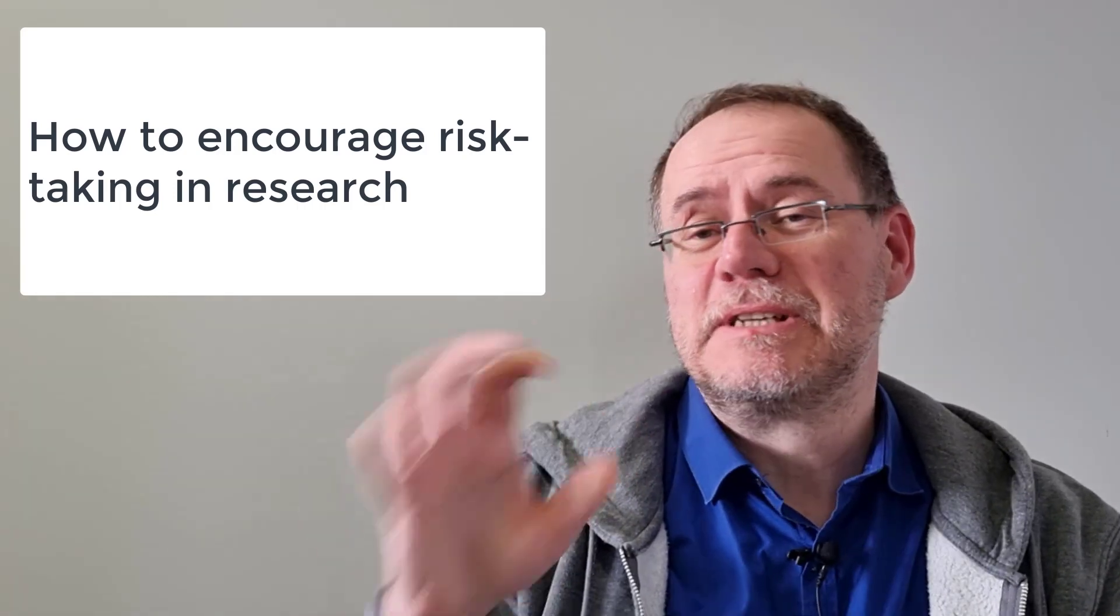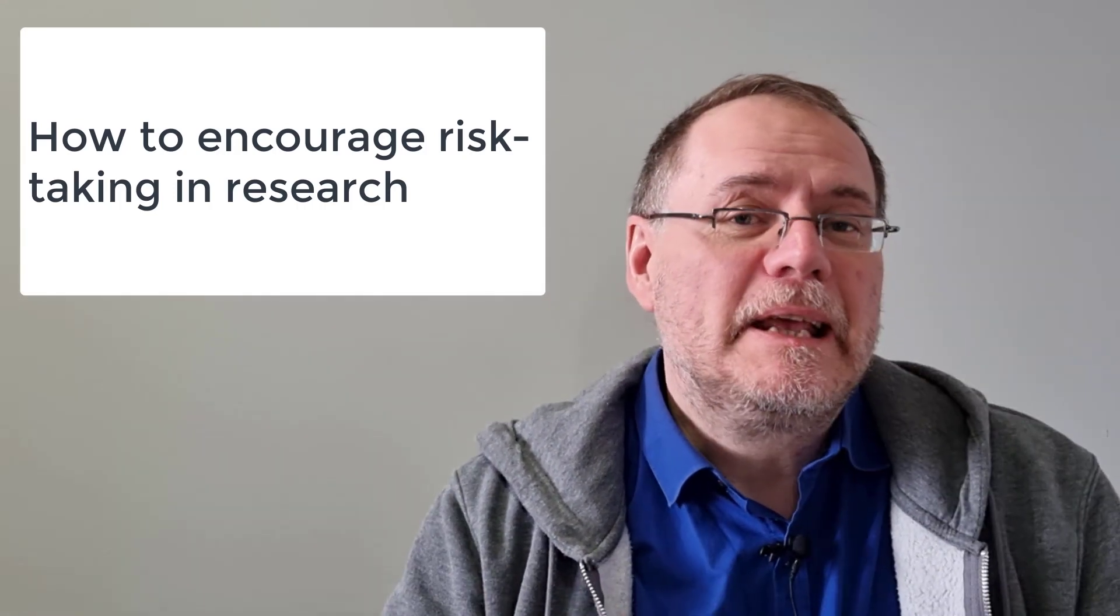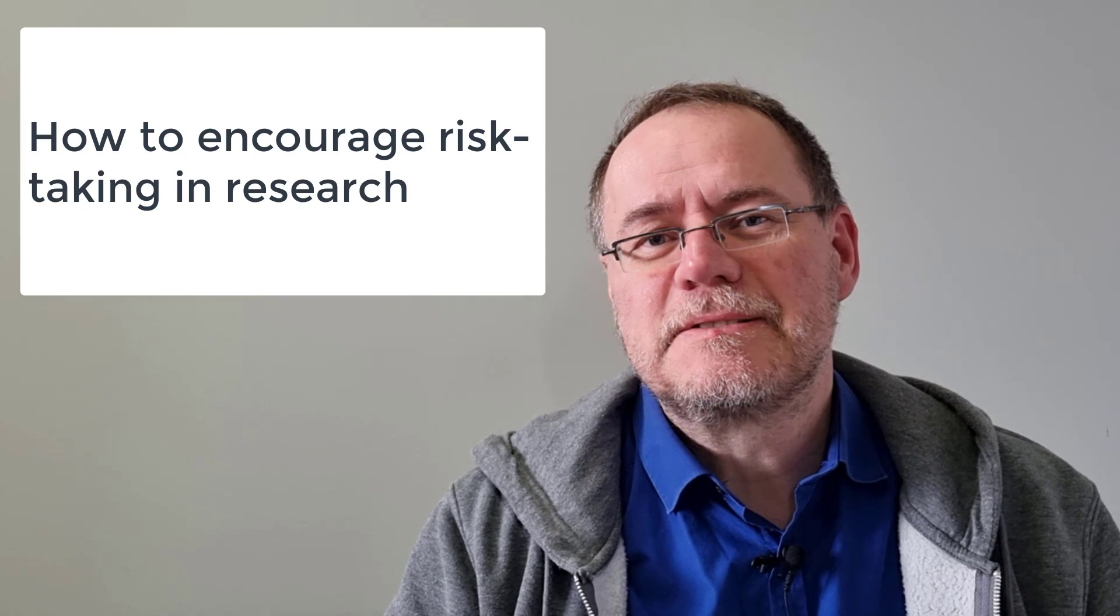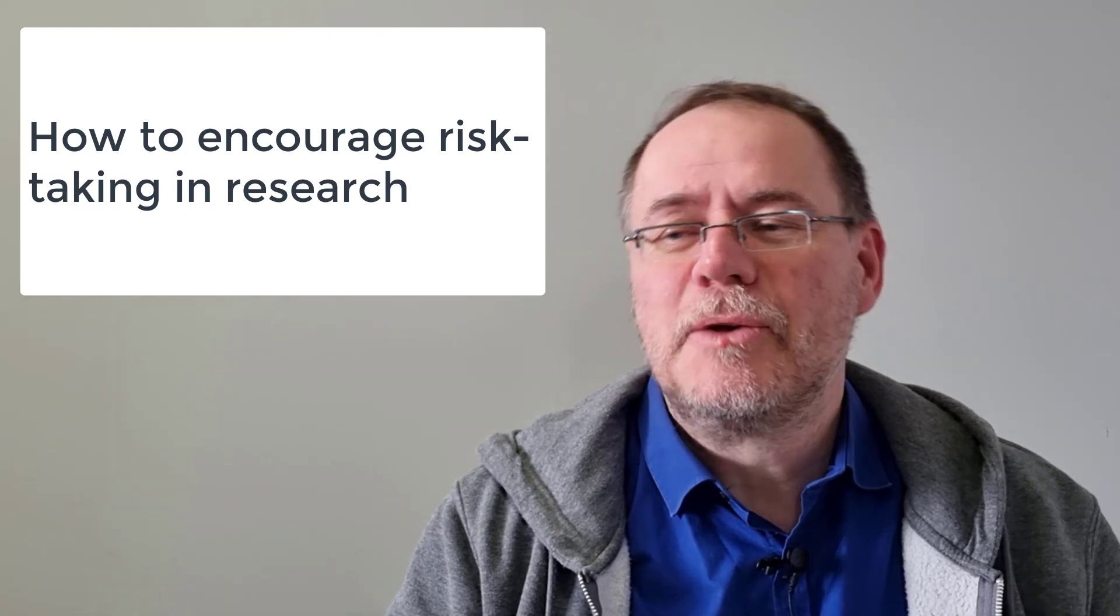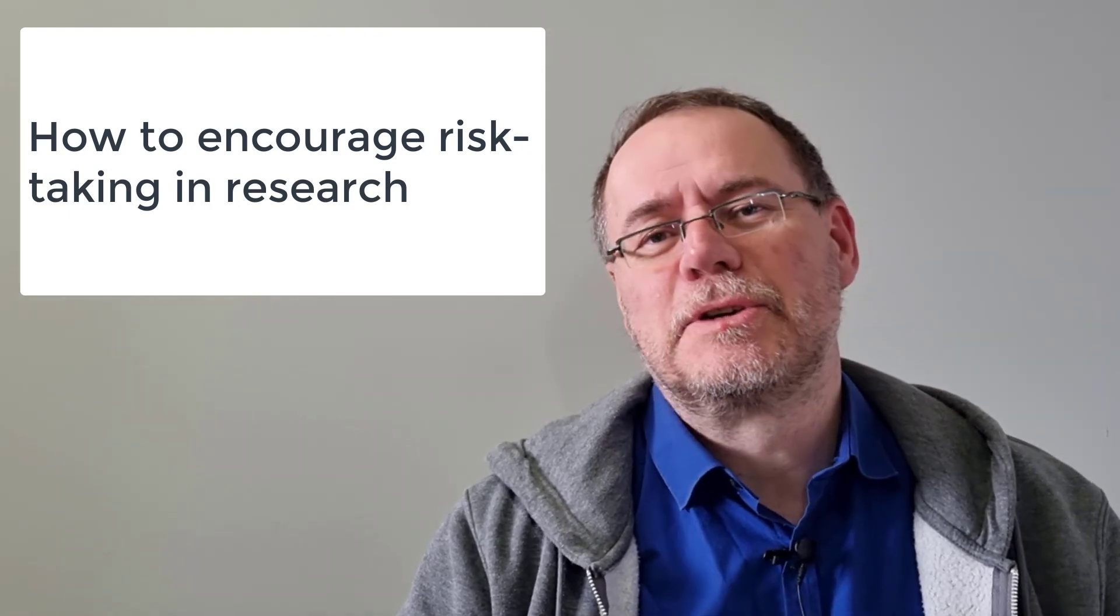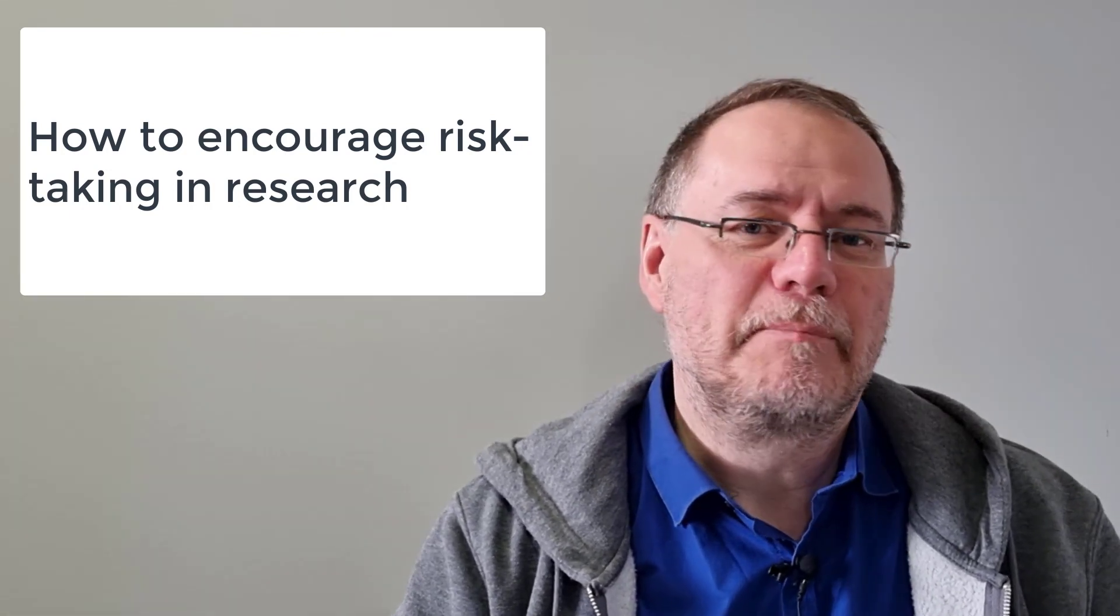How to encourage risk-taking in research, meaning how can you take greater risks and how can we as teams encourage people to take greater risks when they plan research.